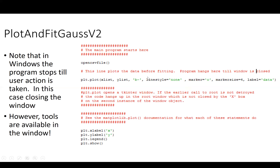This is the main program. We call the function we wrote earlier, open_csv_file, which opens the file dialog. You can then choose the Gaussian text file downloaded from the class resources page — a list of X and Y values. As a result of this one line, the two lists xlist and ylist are now populated.